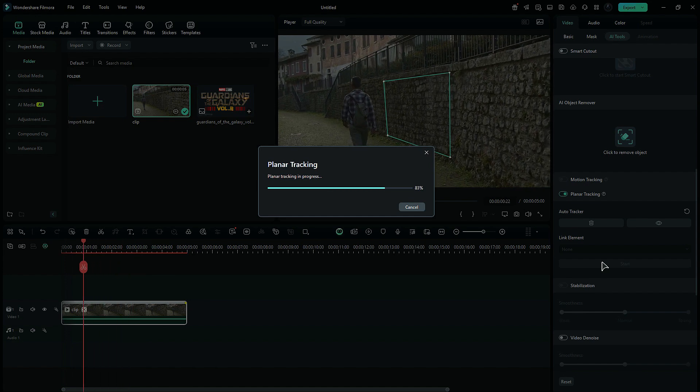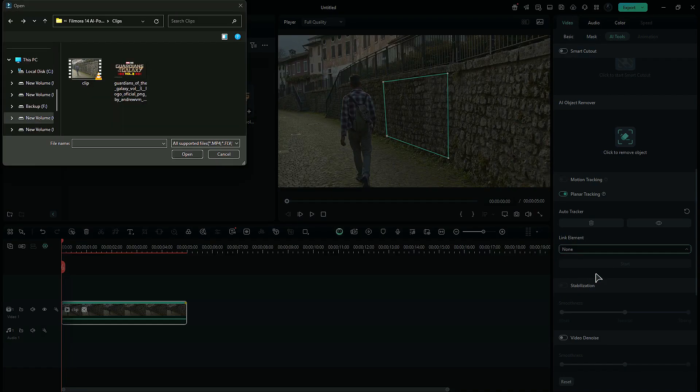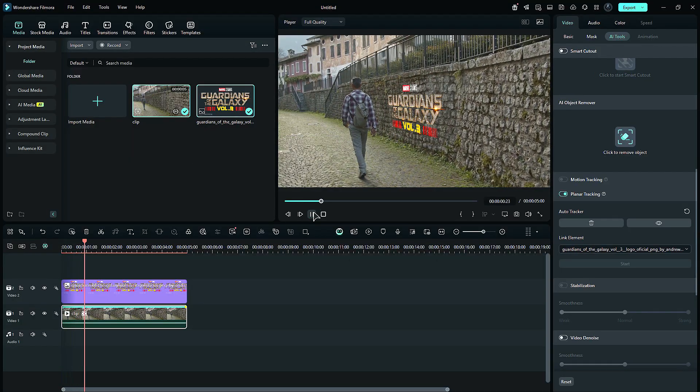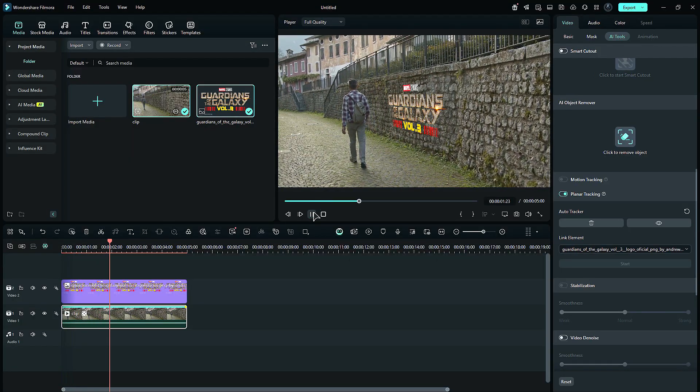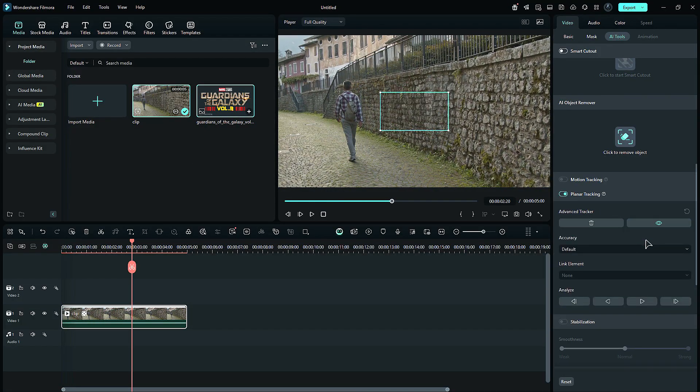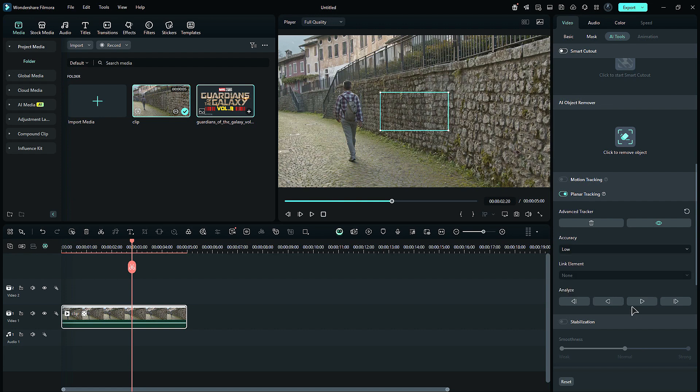Once tracking is done, use the link element to link the image or video to the tracked surface. Under Advanced, you can adjust the tracking accuracy as per your need. Choose between Low and High. Higher accuracy will take a longer time to track down the surface. You can use the track forward and backward, or you can track frame by frame.